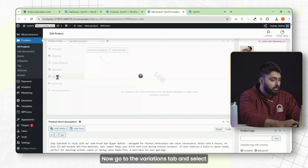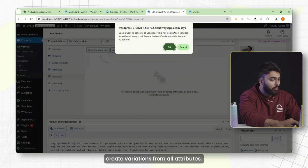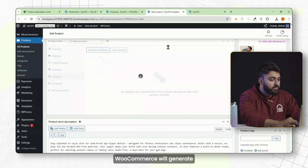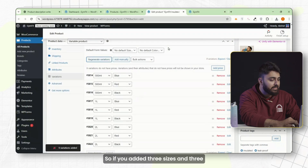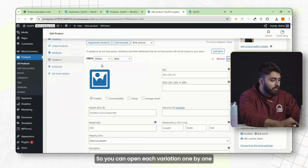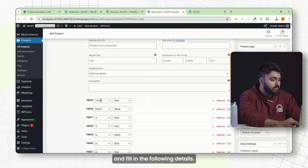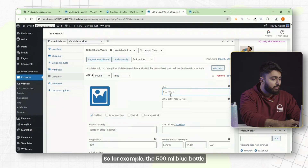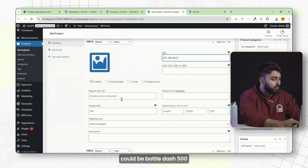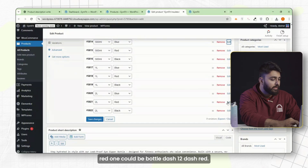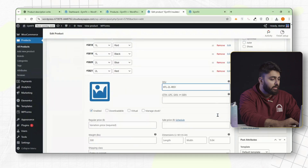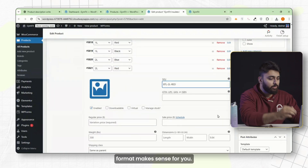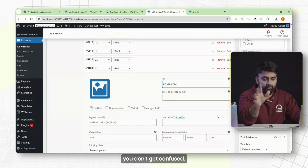Now go to the variations tab and select 'create variations from all attributes,' then hit go. WooCommerce will generate every possible combination — so if you added three sizes and three colors, you'll now have nine variations. Open each variation one by one and fill in the SKU, which needs to be unique for every variation. For example, the 500ml blue bottle could be 'bottle-500-blue' and the two-liter red one could be 'bottle-2L-red.' Use whatever format makes sense, just make sure they're all different so you don't get confused.